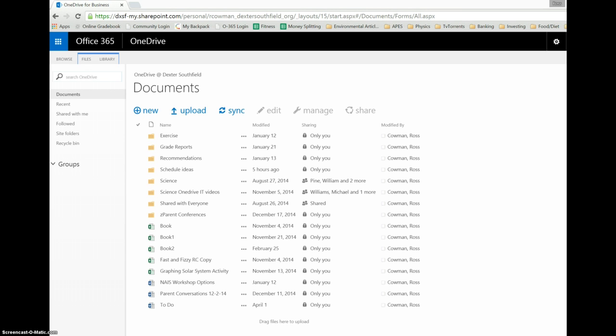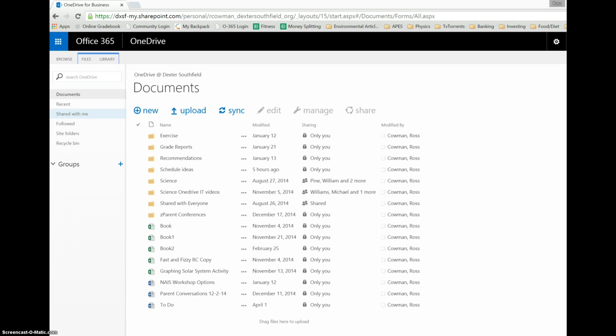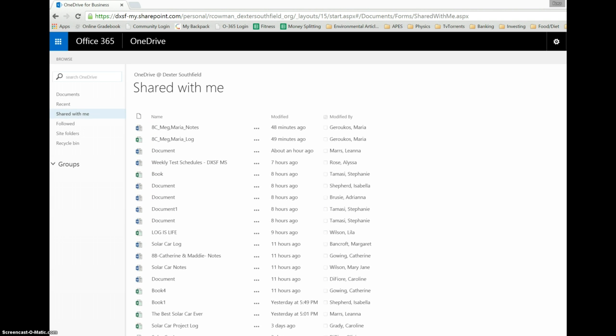So these are my documents that I've made here. But if I go to, for instance, Shared With Me, once this loads up, as you can see I've gotten a lot of documents from current students for their notes.